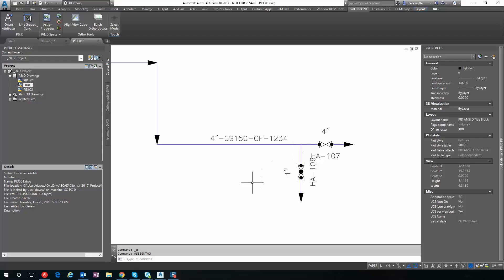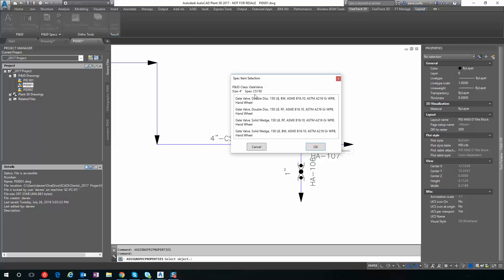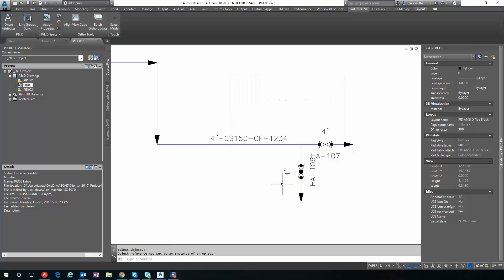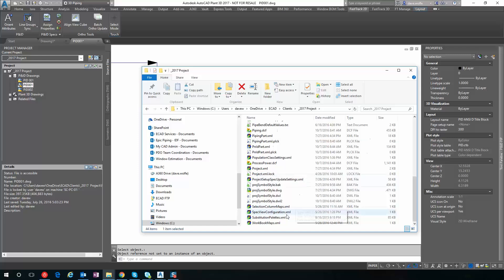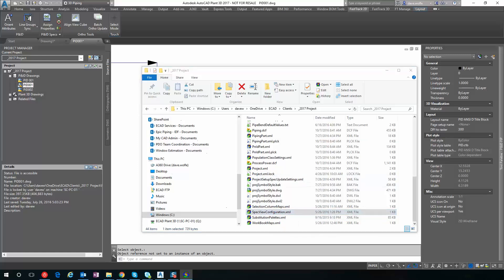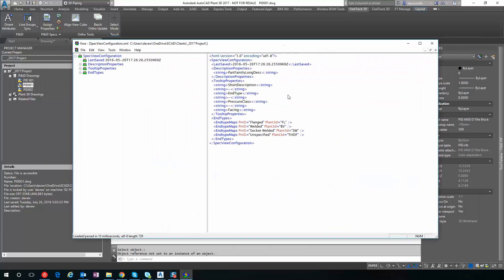We can also customize the information as it's displayed in our dialog. To do that, we go here. And we could say, instead of part family long description, let's say part size long description.